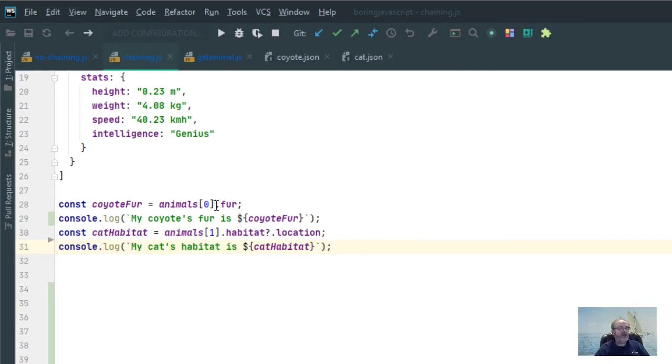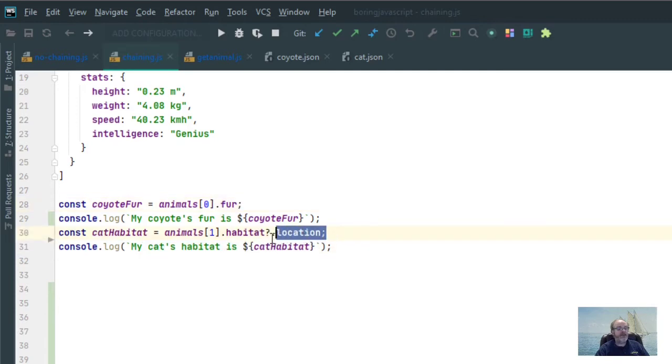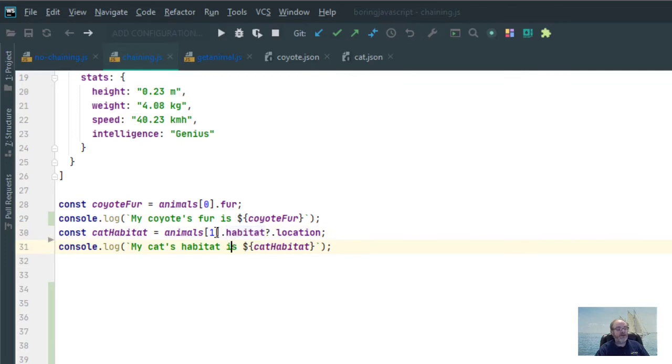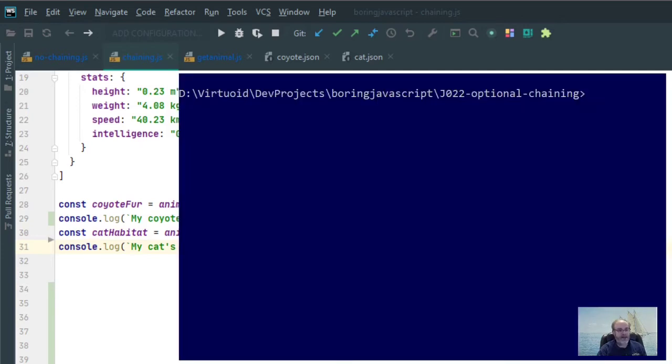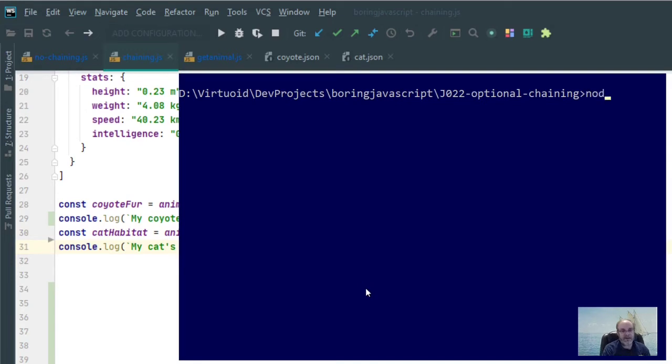So now, I should expect fur, as before, to come back as undefined. Location is trying to find its way on the habitat, but habitat is also undefined. So therefore, it's going to print out as undefined instead of just throwing the error. Let's go into node and see how that works.